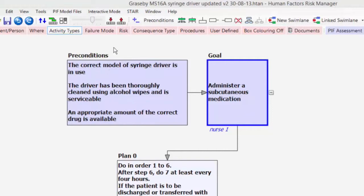So the correct model of syringe driver is in use. The driver has been thoroughly cleaned using alcohol wipes and is serviceable, and the third requirement is that an appropriate amount of the correct drug is available.